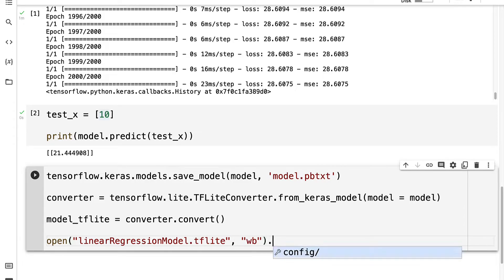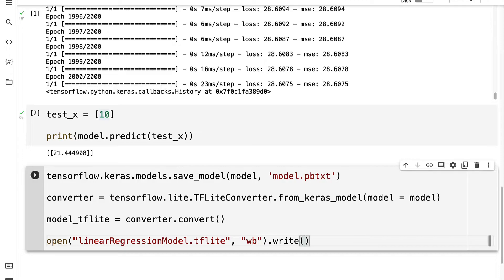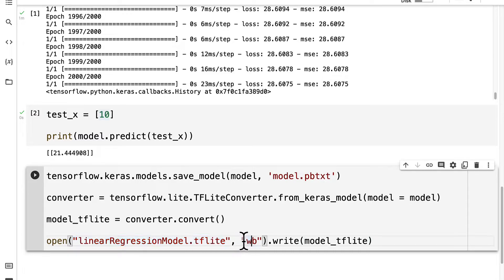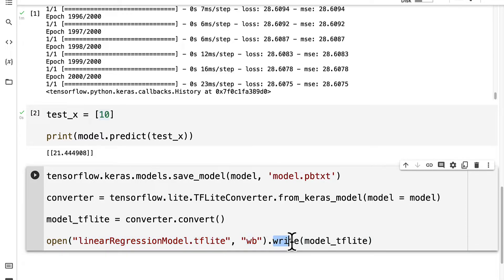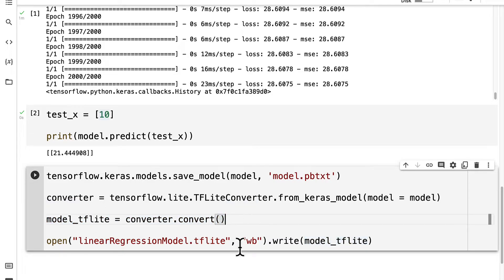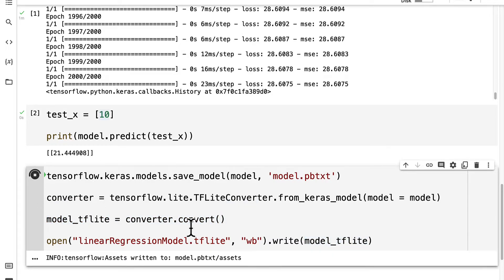And we are going to write the model TensorFlow Lite file. So we are taking the TensorFlow Lite file with all of its equations and writing it from this model TensorFlow Lite. Okay, so then I'm going to run this code cell.